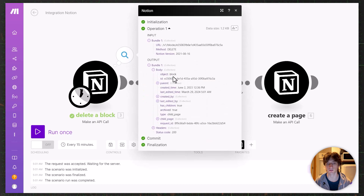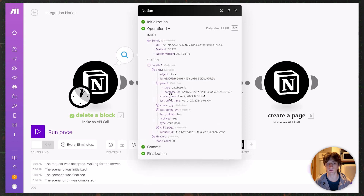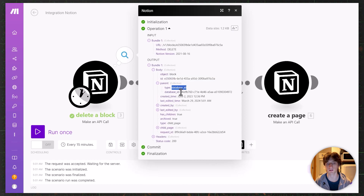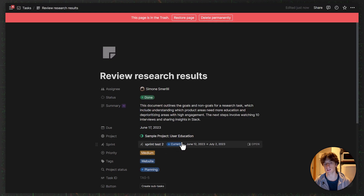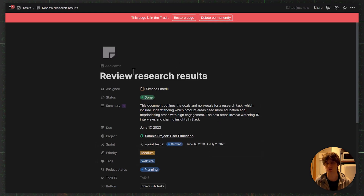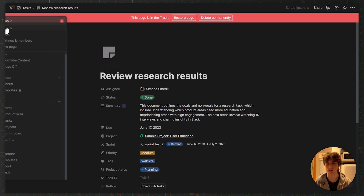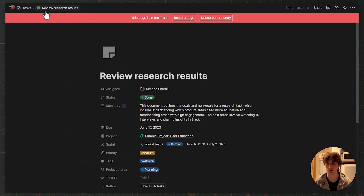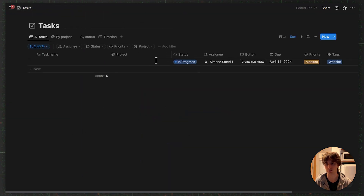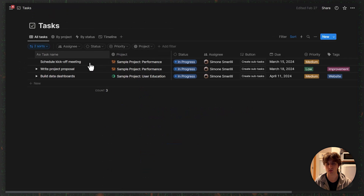I can also see the response of the API, which tells me which block was deleted — with the ID, the parent database ID, and child pages. Now if I go back to Notion, the page was indeed deleted, meaning it is in the trash. I can restore it or delete it permanently. And if I go back to the database, that page is no longer there.